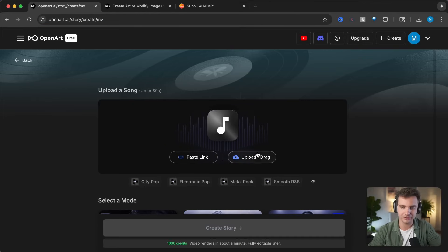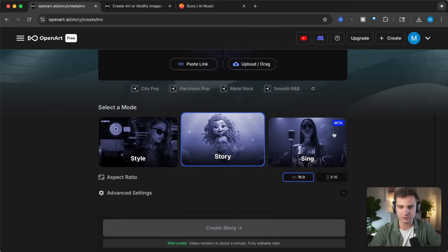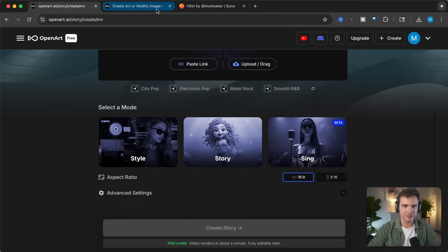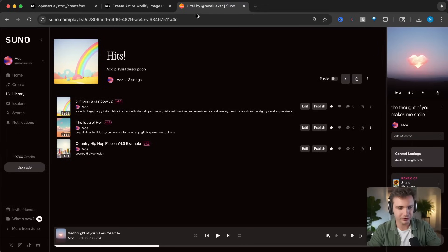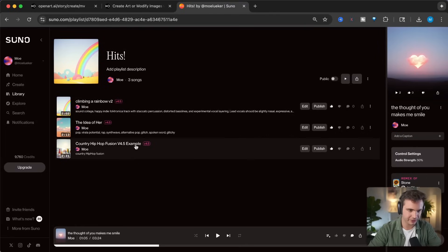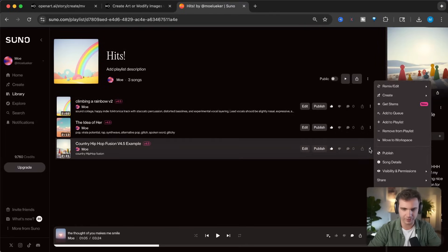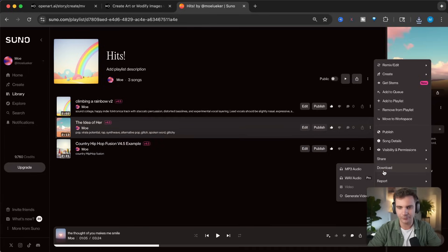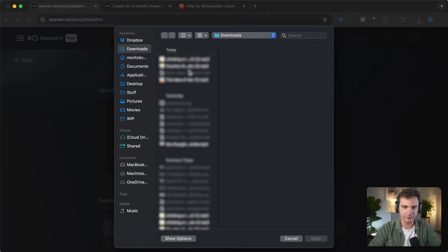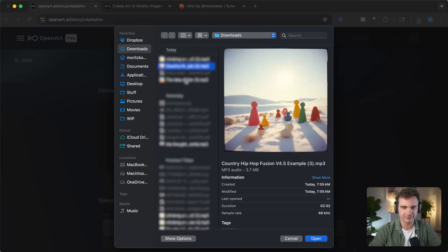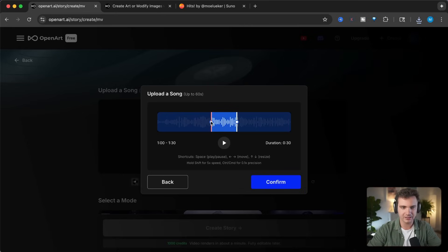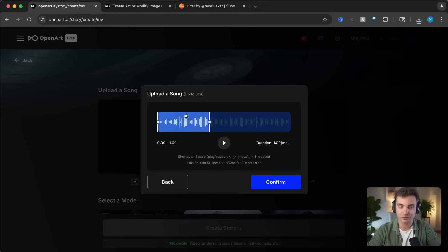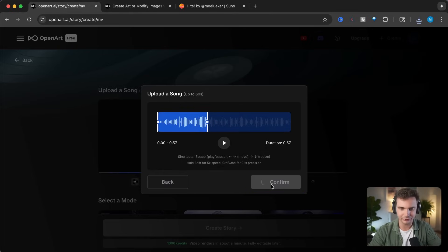Simply upload your song, select either the style, the story, or the sing method, and it will create the music video for you. So I'm going to go over to Suno and take one of the songs that I created with Suno AI. Let's take this country hip hop fusion song, and let's click on download. And we will test it with two other songs. Now that we're back here, simply select the song and drag it out. Quick note here, with the beta, the limitation is one minute, but I expect them to extend that as they do the public launch. Click on confirm.